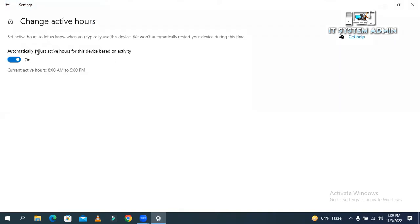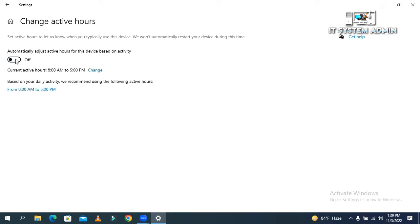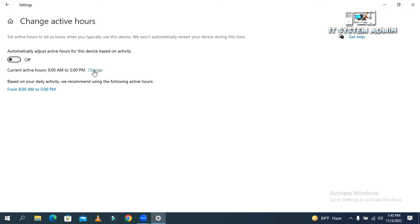Now, automatically adjust active hours for the device based on activity is turned on. You need to turn it off first. Then current active hours 8 am to 5 pm, and you will find a link to change this active hour. Click on change.